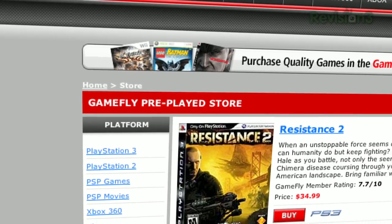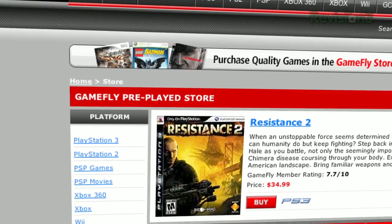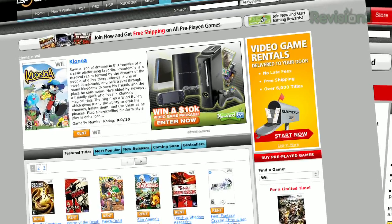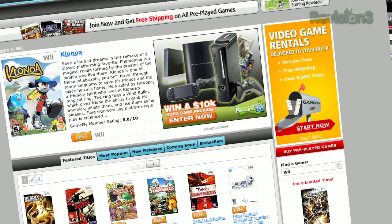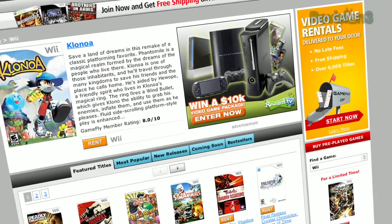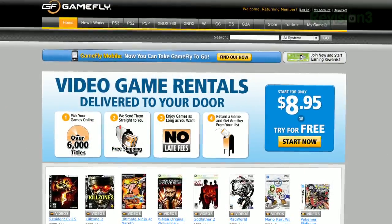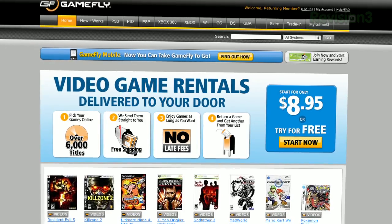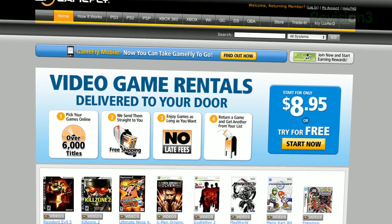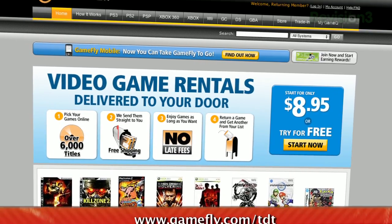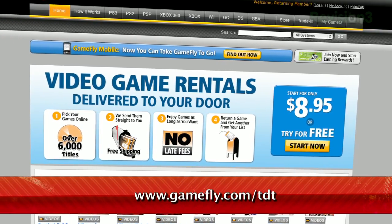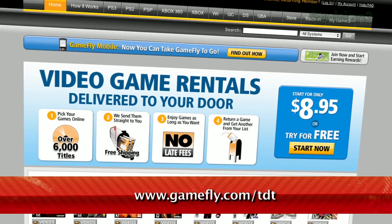Once you're done playing a game, send it back, and Gamefly will send you the next available game on your list. If you really like the game you're playing, simply click Keep It on the Gamefly website, and the game is yours at a discounted price. Gamefly will even mail you the case and manuals free of charge. TZ Daily fans get a 15-day free trial when they go to Gamefly.com/TDT.